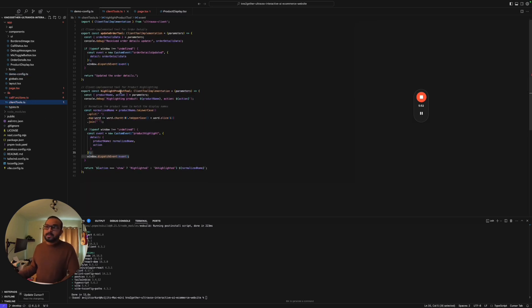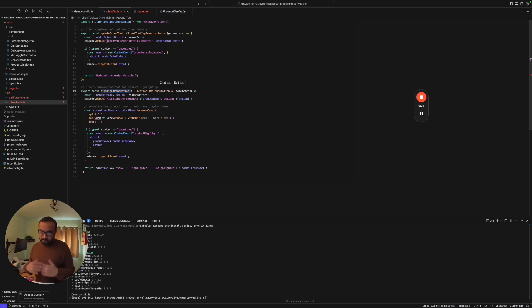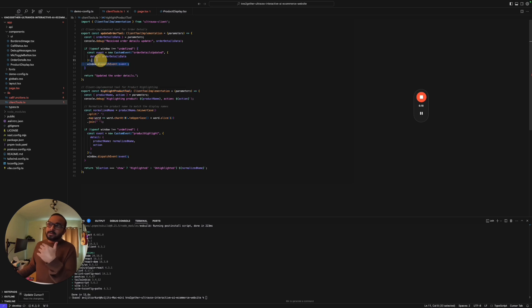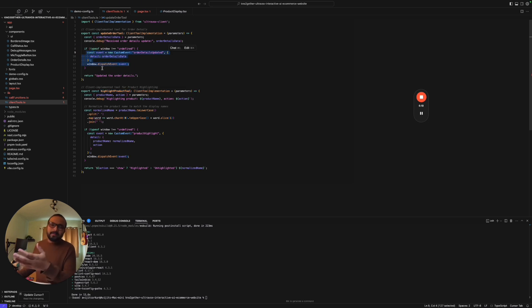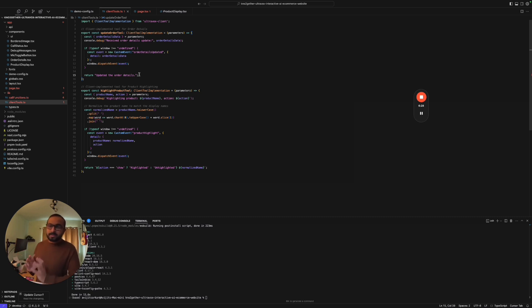That's what we did. We created client tools here, a bunch of client tools: update order and highlight product. These are all client tools. What I mean by client tools is this is the tool that will be invoked on the client side, in the browser side. If it's a React application it will be invoked within the React application, it will not go to the backend. You can actually integrate your backend API as part of this tool but I haven't done that. I just wanted to show you the interactive nature as part of this demo.